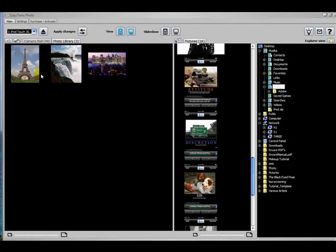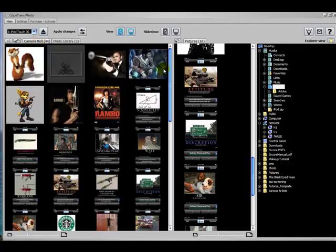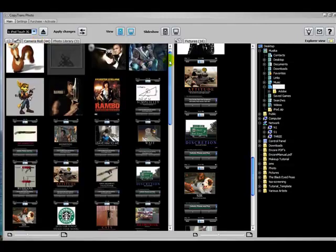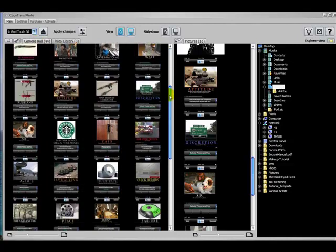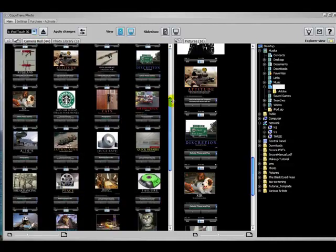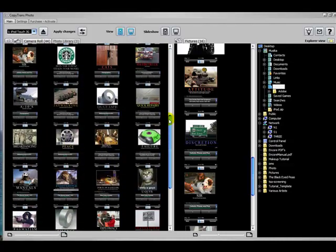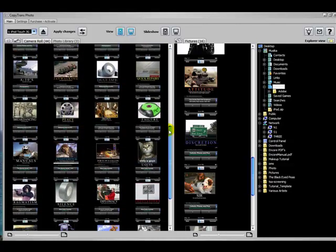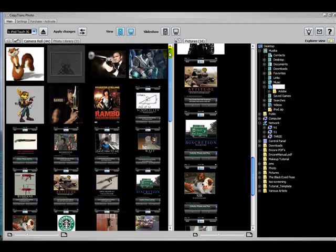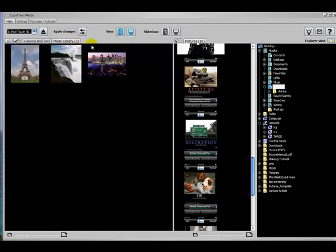So you can see here in the left panel, I have the iPod plugged in. Here's the camera roll, which is what they call the photos that you save from your iPod if you're viewing something on the Internet or something like that. And then the photo library is the default location where iTunes would ordinarily put computer photos from your PC to the iPod.